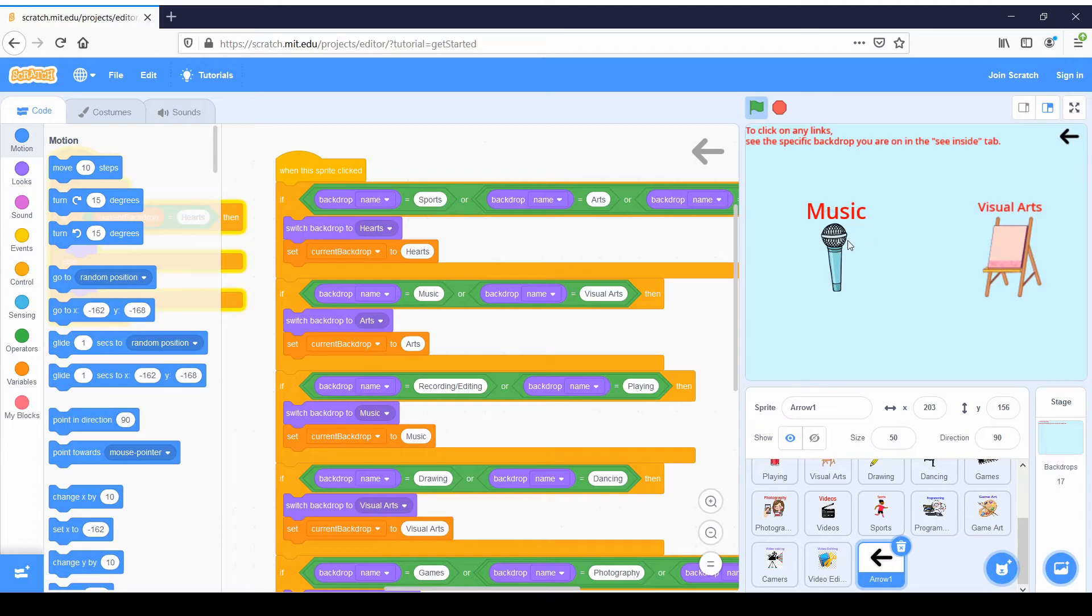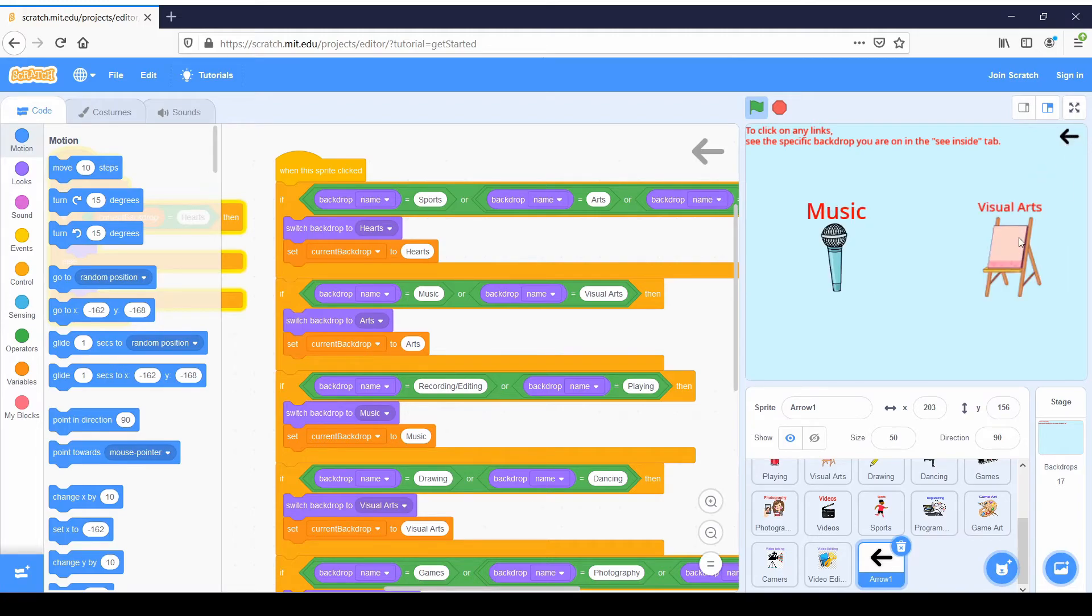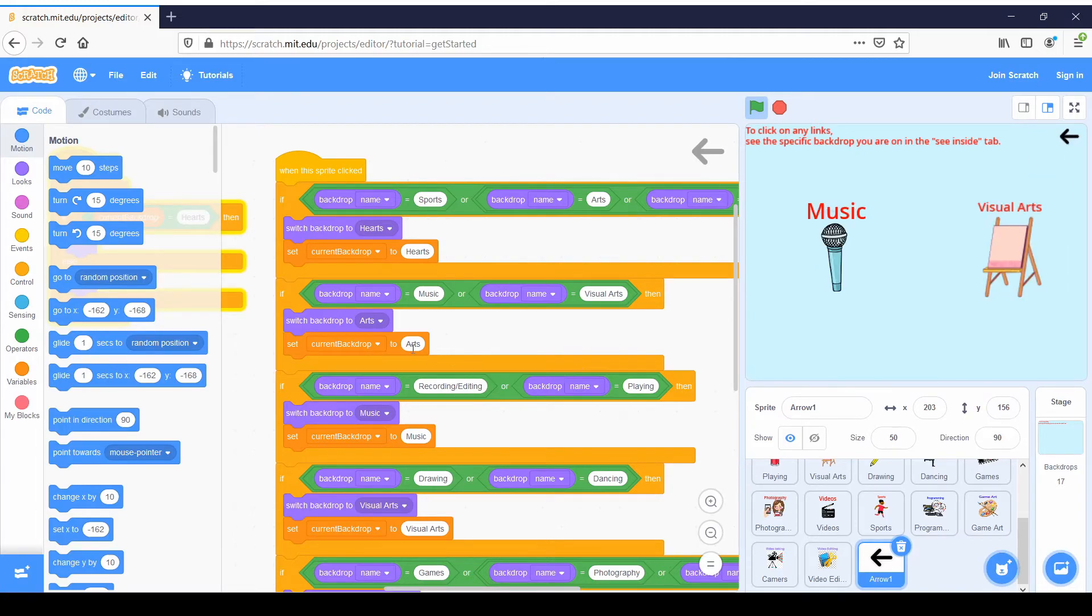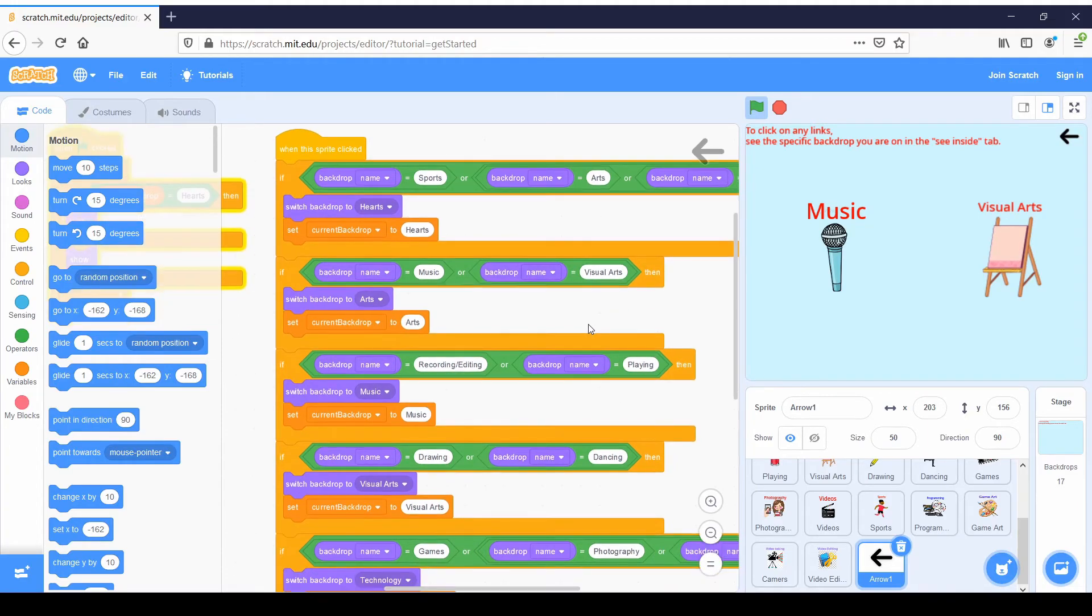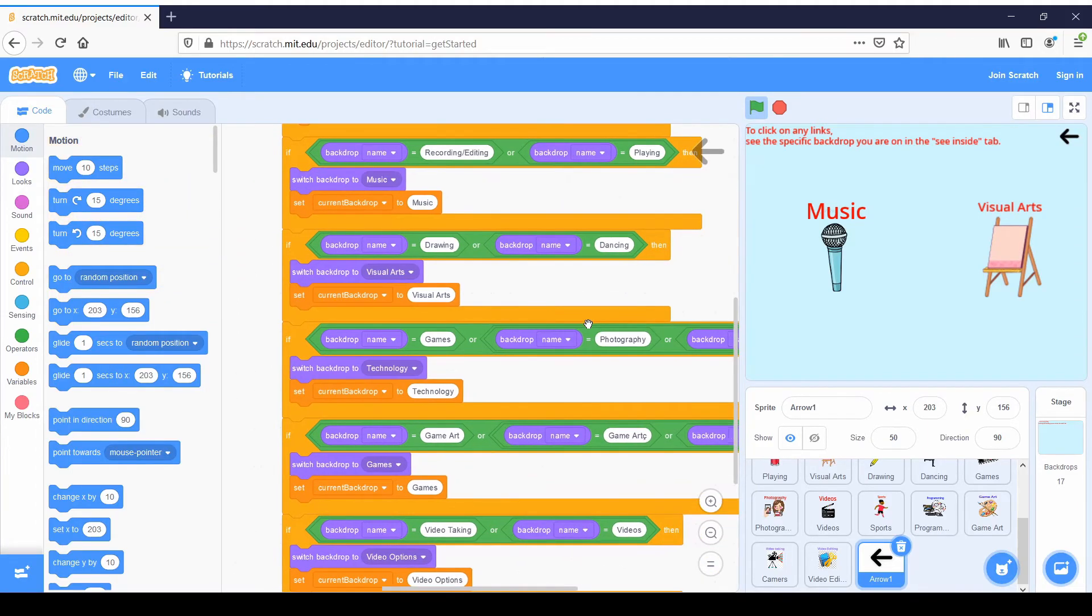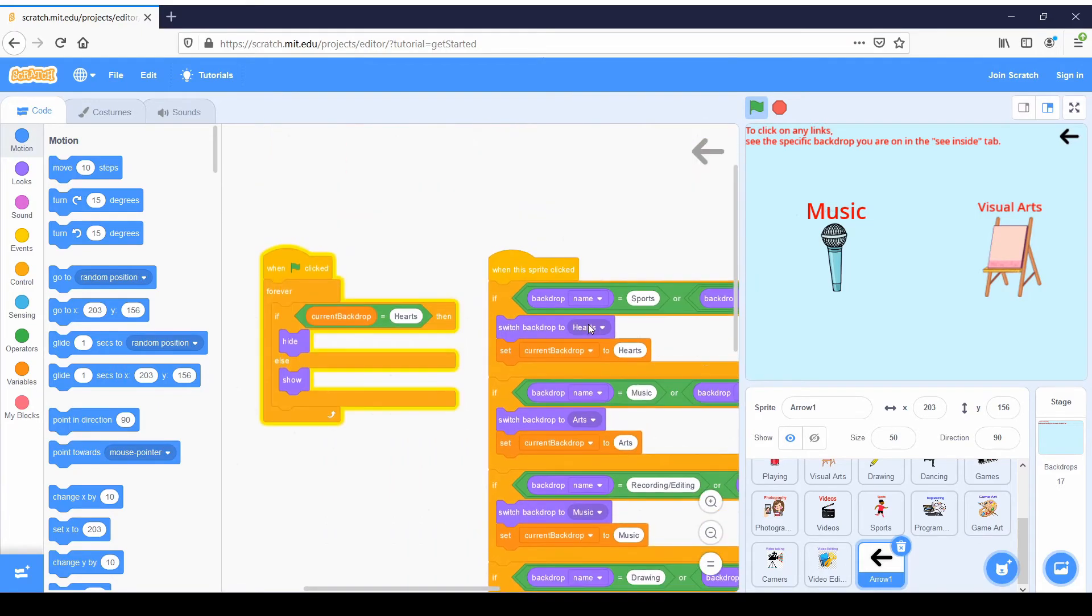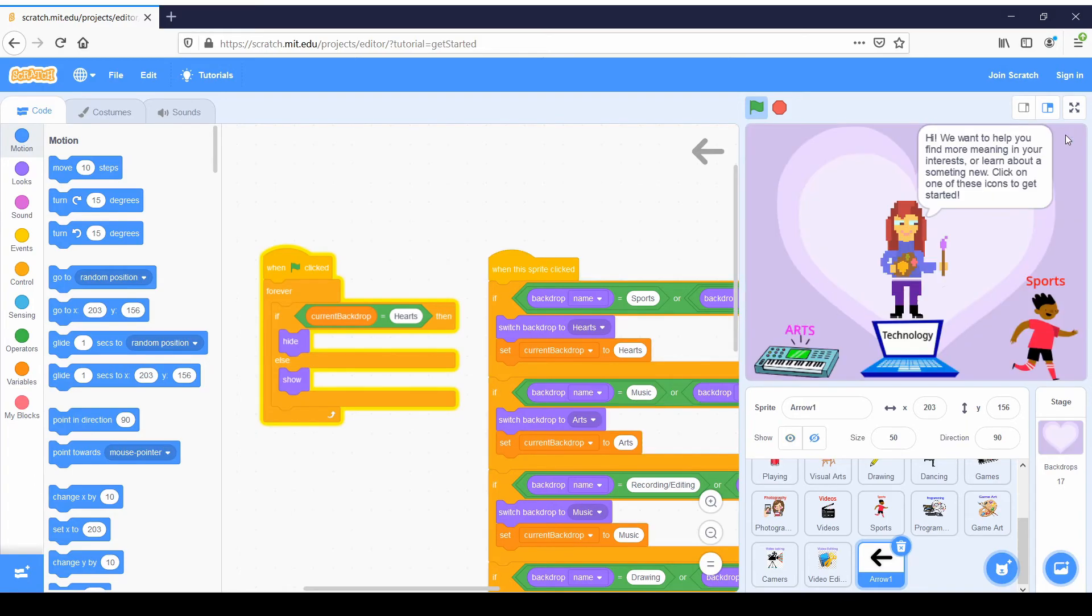And then if we go back to arts, for example, if we click one of these, then we expect the back to bring us back to here. So we have this if backdrop name equals music, or if backdrop name equals visual arts, switch backdrop back to arts and set the variable to arts. So it just redoes this for the entire thing. And then of course, we want to make sure that the back button isn't visible if we're on hearts, because we can't go back if we're on the main screen.